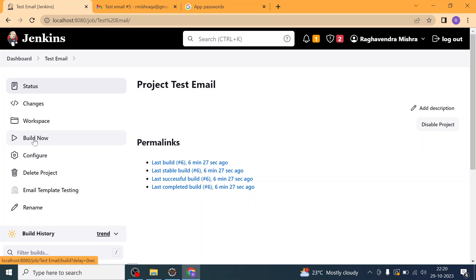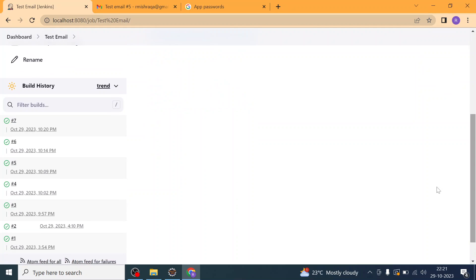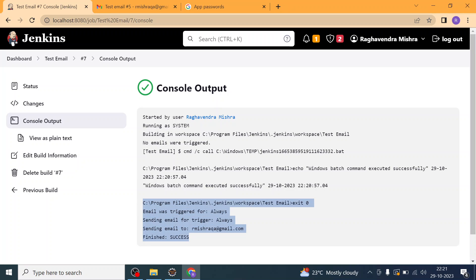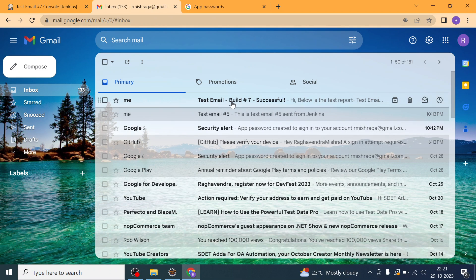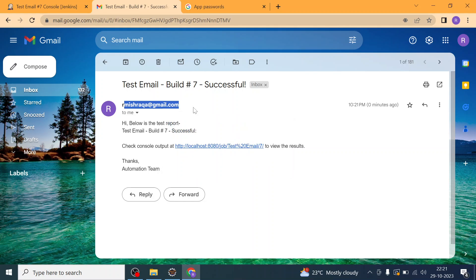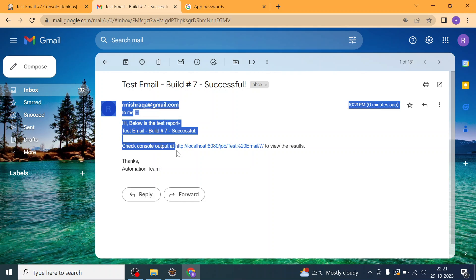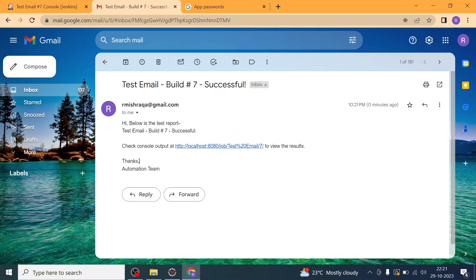Let's click 'Build Now'. We've configured the SMTP server port as 465 and filled in the SMTP server details in both the Email Notification and Extended Email Notification sections — that was the missing piece. This time there is no error, and the email has been sent successfully to rmishraqa. The email shows the sender, recipient, and the default content with the job name, build number, and build status.